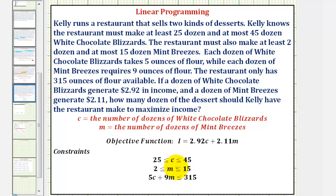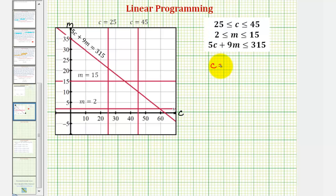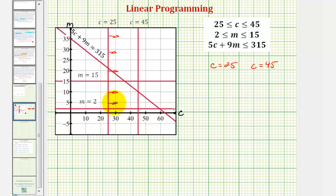In this example, to save some time, I've already graphed the lines that correspond to these inequalities. Looking at our graph, the x-axis is now the C-axis and the y-axis is now the M-axis. Looking at the first inequality, we have C is greater than or equal to 25 and less than or equal to 45. So we would first graph the lines C equals 25 and C equals 45, which are these two vertical lines. To graph the inequality, we would shade between these two vertical lines — to the right of C equals 25 and to the left of C equals 45.